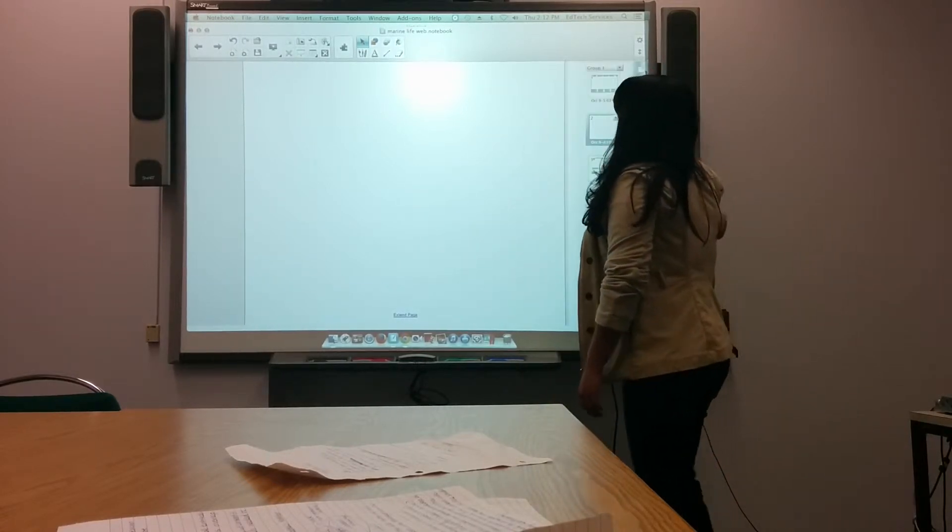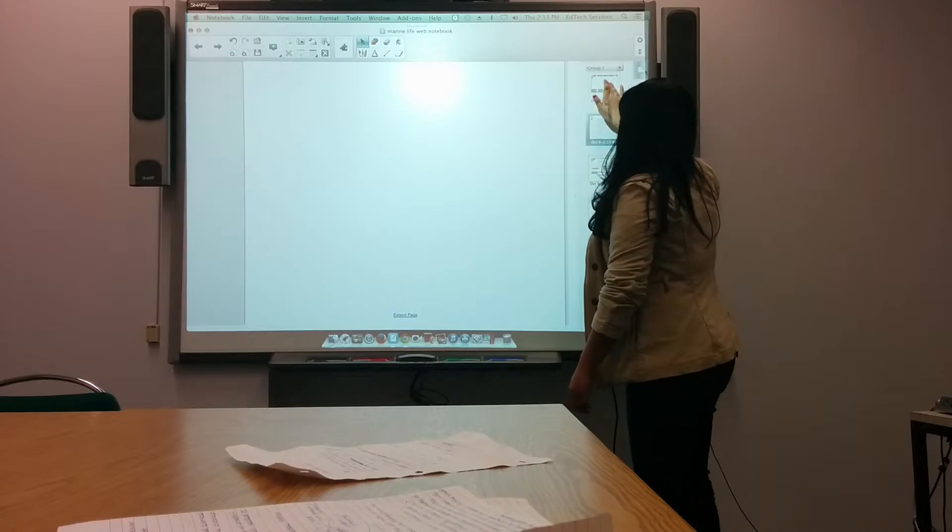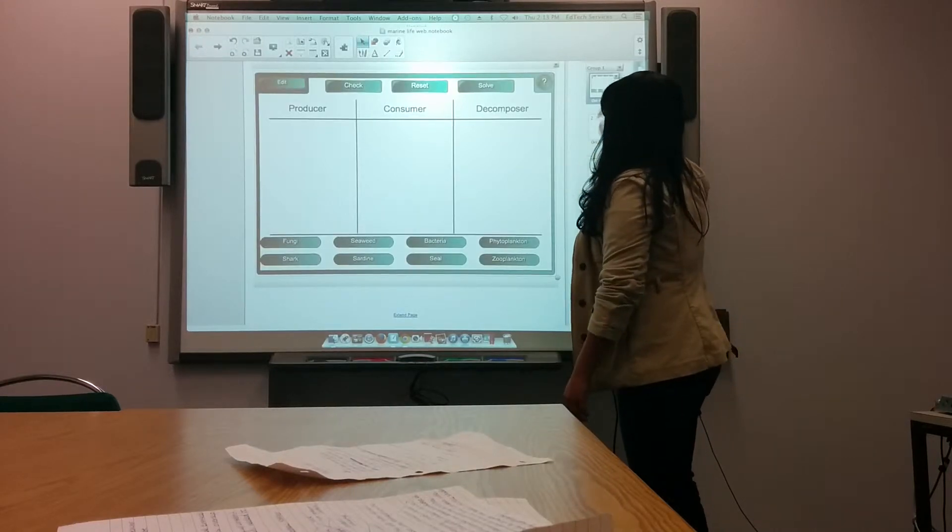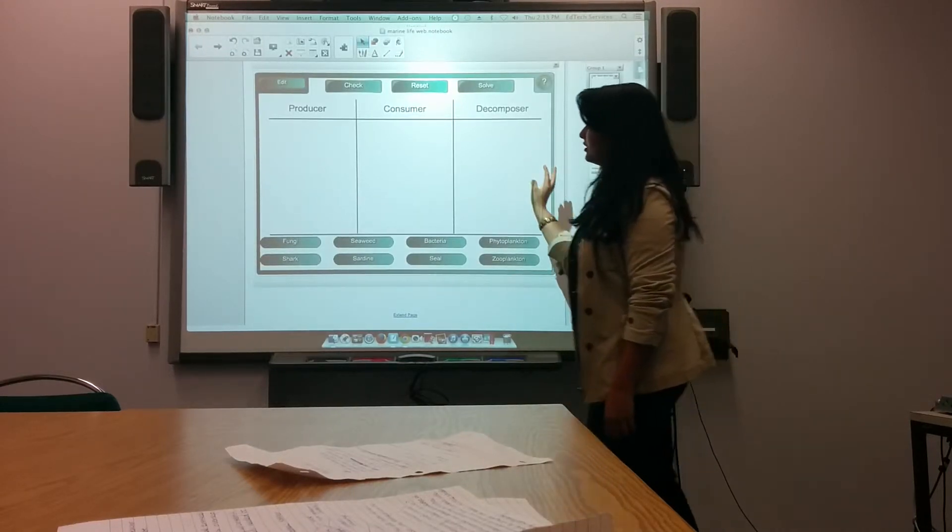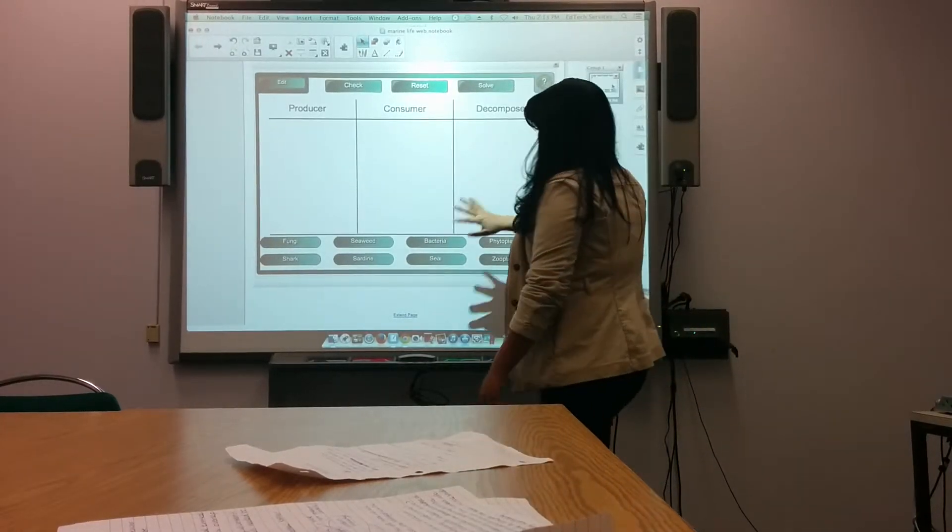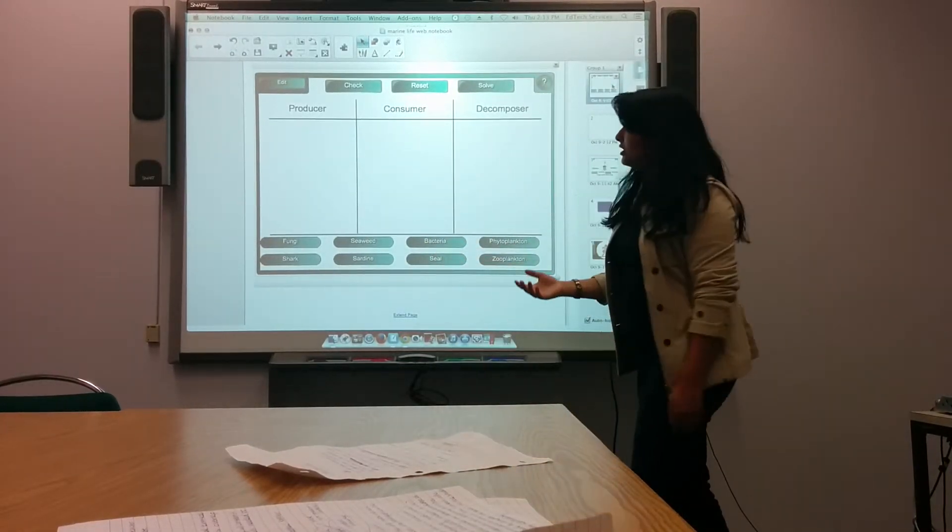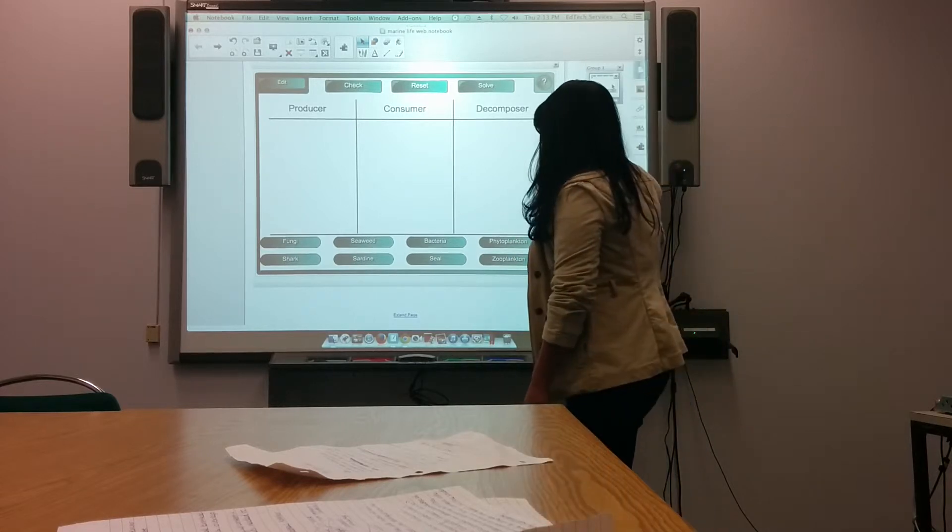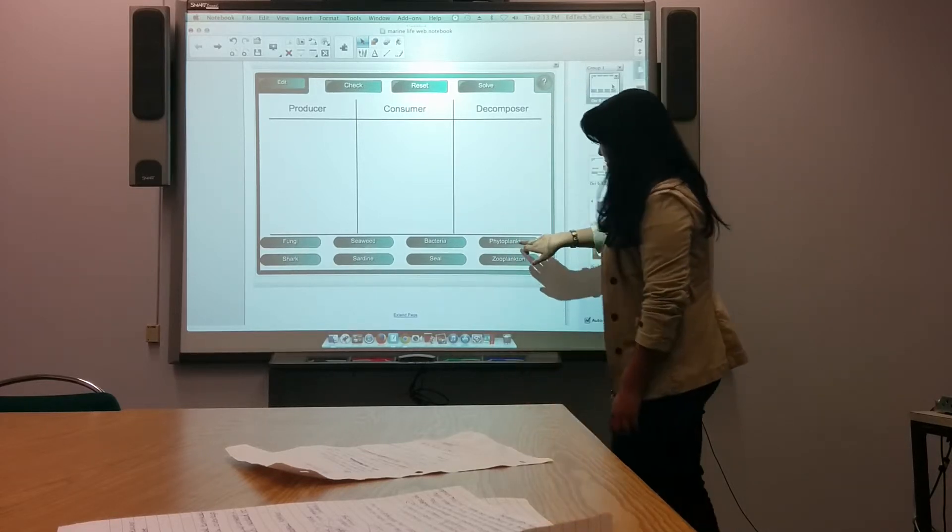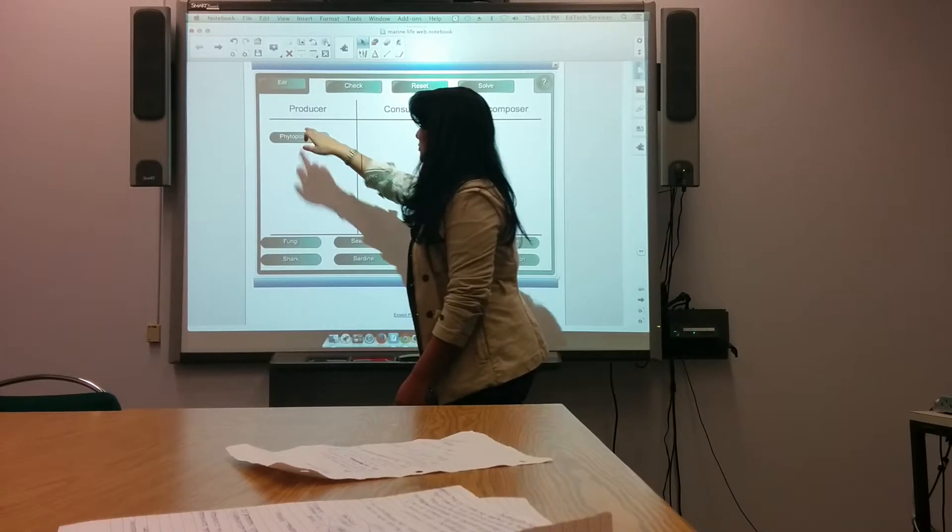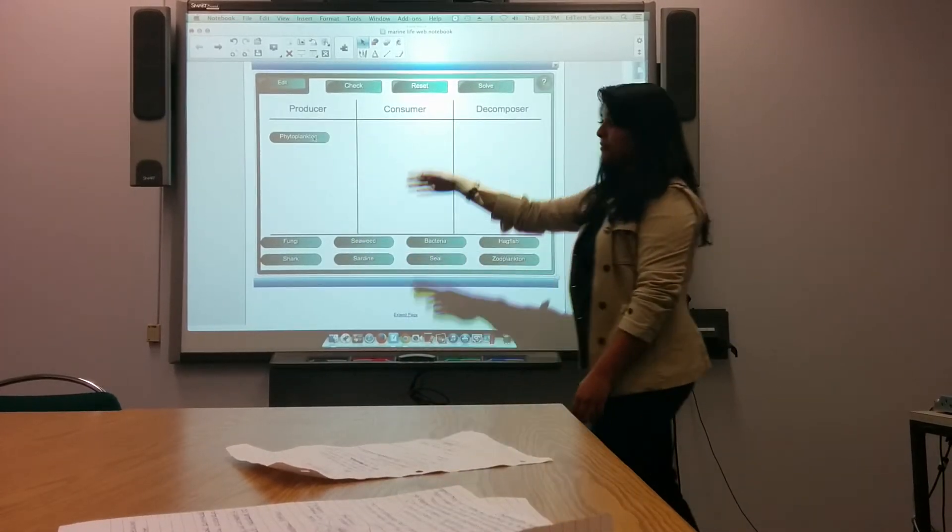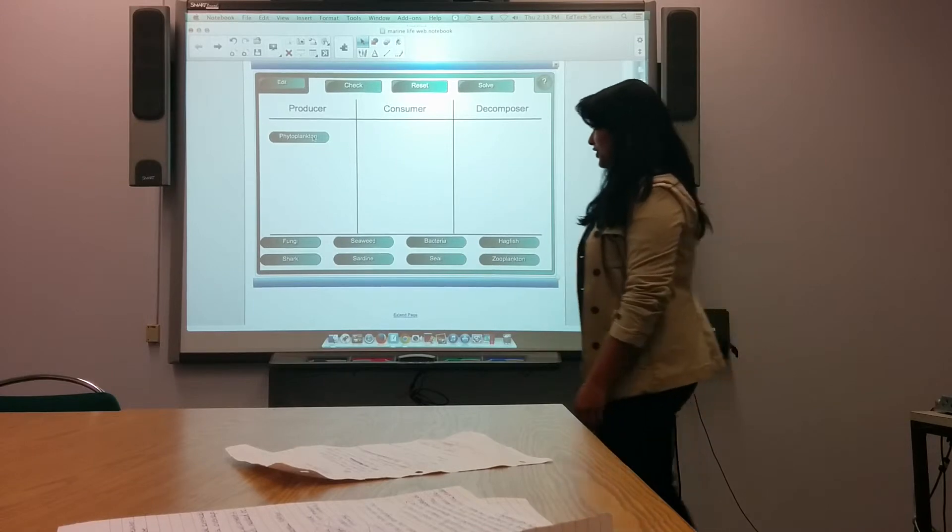Going back to my board right here, for the first one I have a little sorting activity, which is really great. Basically, kids can come up and drag items. For example, phytoplankton's going to be sorted into producers.